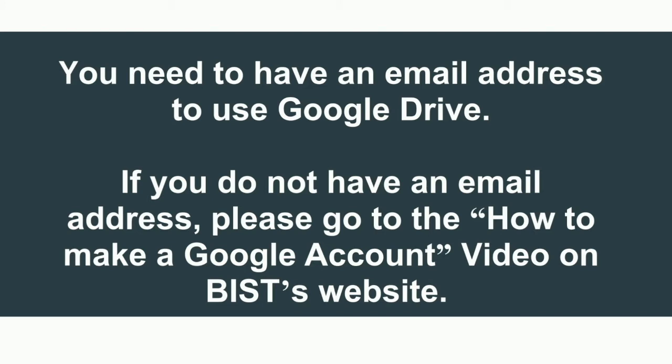You need to have an email address to use Google Drive. If you do not have an email address, please go to the How to Make a Google Account video on BIST's website.